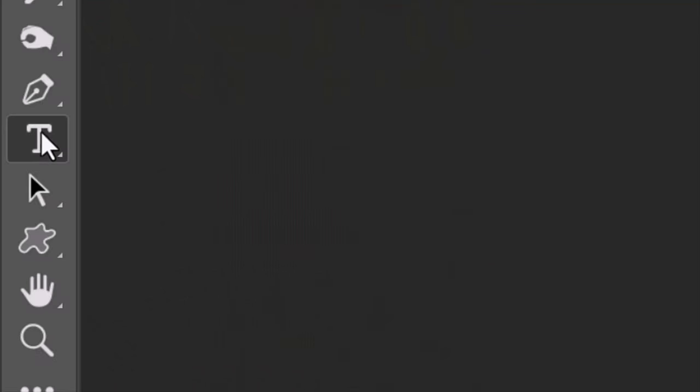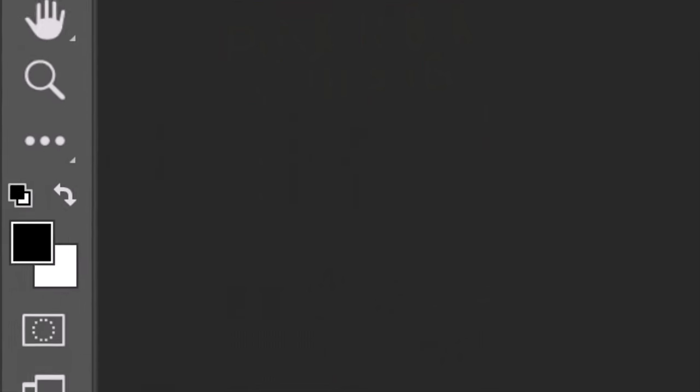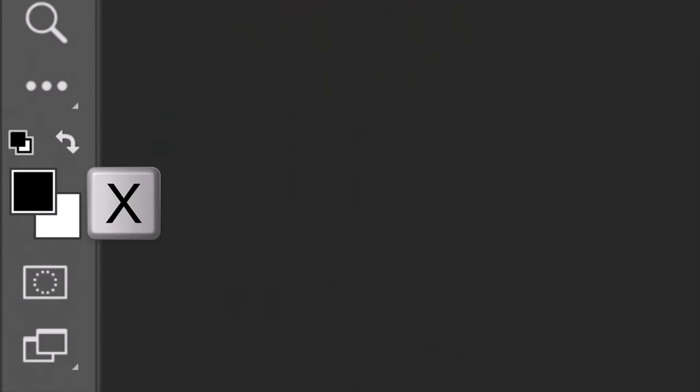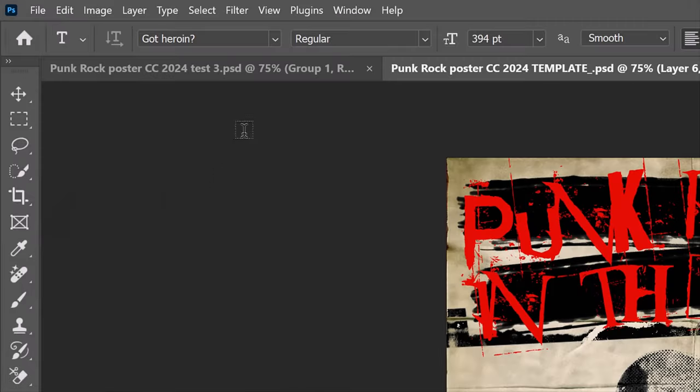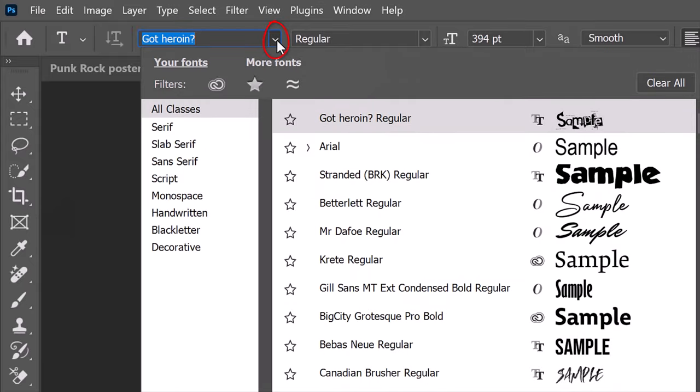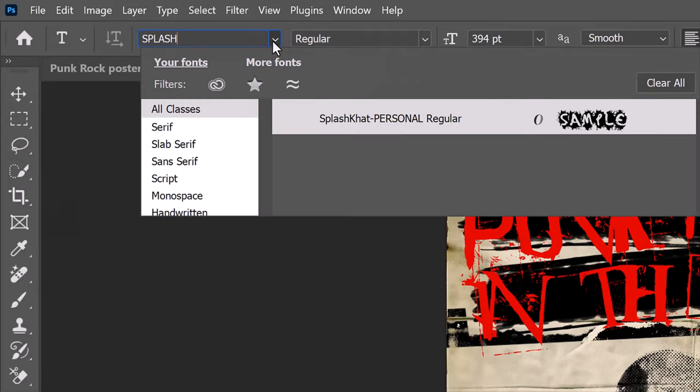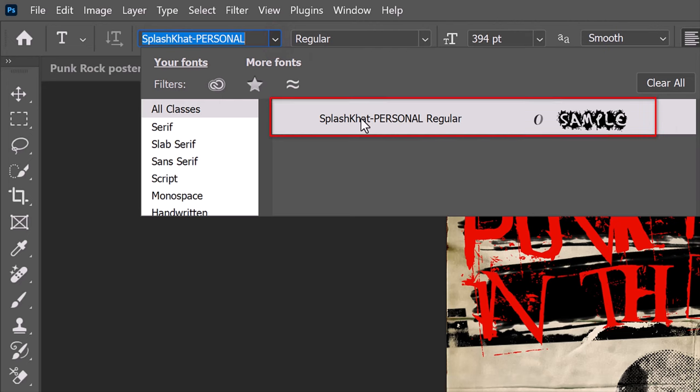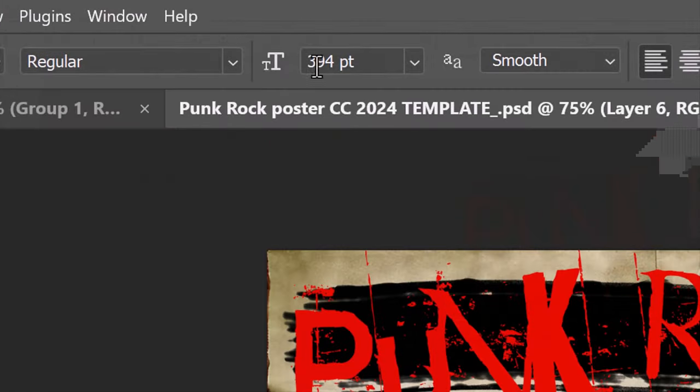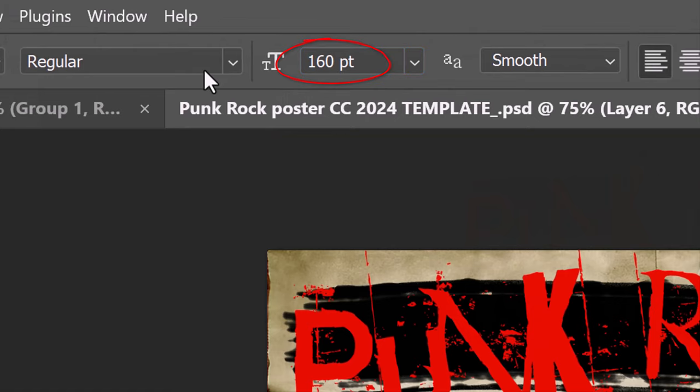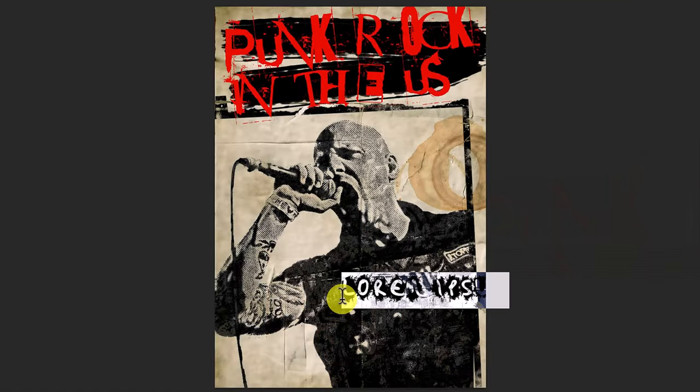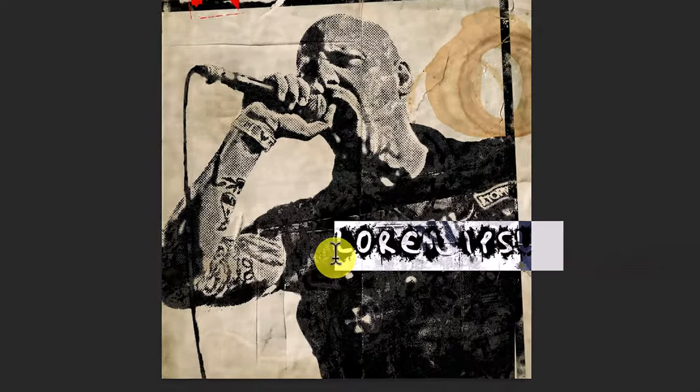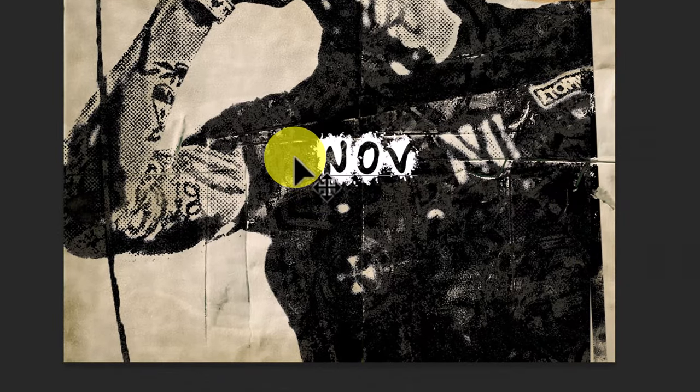Open your Horizontal Type Tool. Press X to reverse your foreground and background colors, so white is your foreground color. Open the Type Picker and pick a font for the lower part of your poster. I'll pick Splash Cat, which is the second font I provided. I'll make its size 160 points. Click on an area you want your text to appear and type it out.